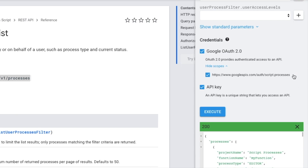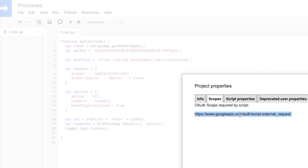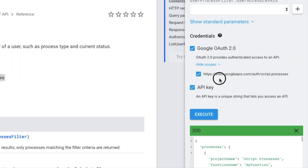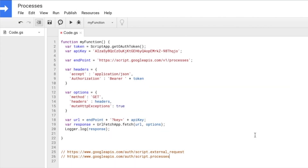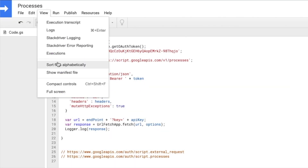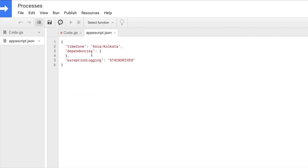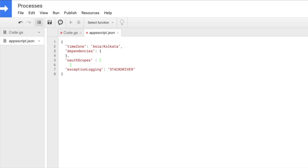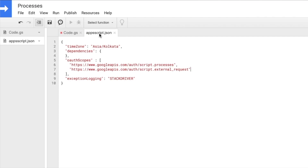I'm going to copy these scopes — I'll write them temporarily as comments to show why I'm doing that. We'll have to manually add the scopes, and the way to do that is in our manifest file. I'm going to go to the manifest file and add them there, following the convention. Let's save this.